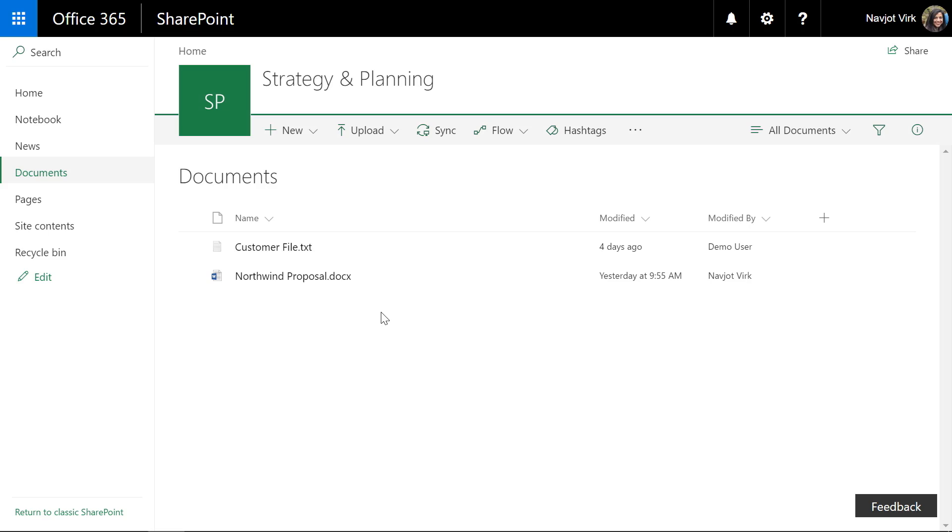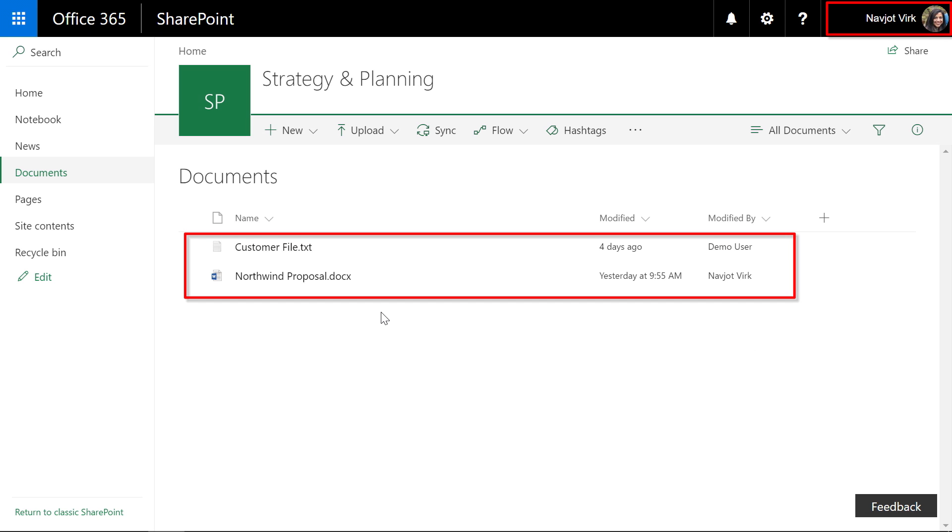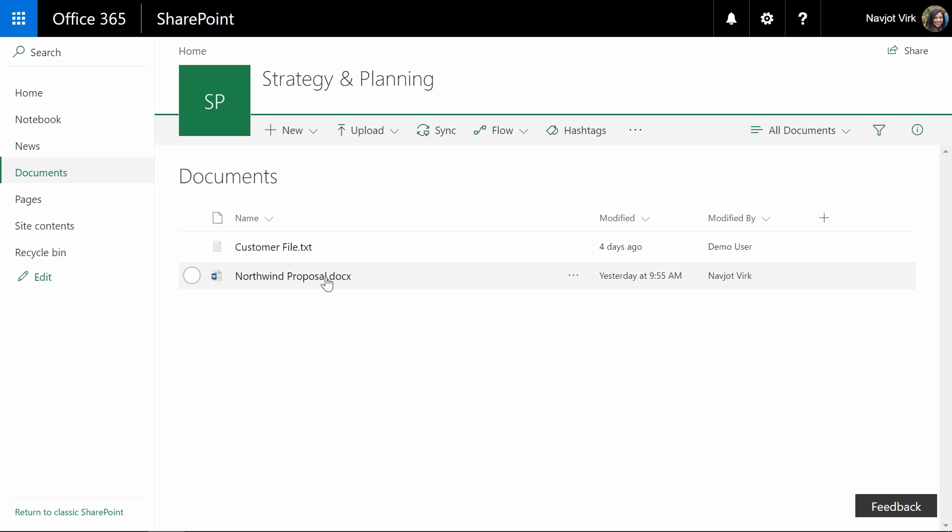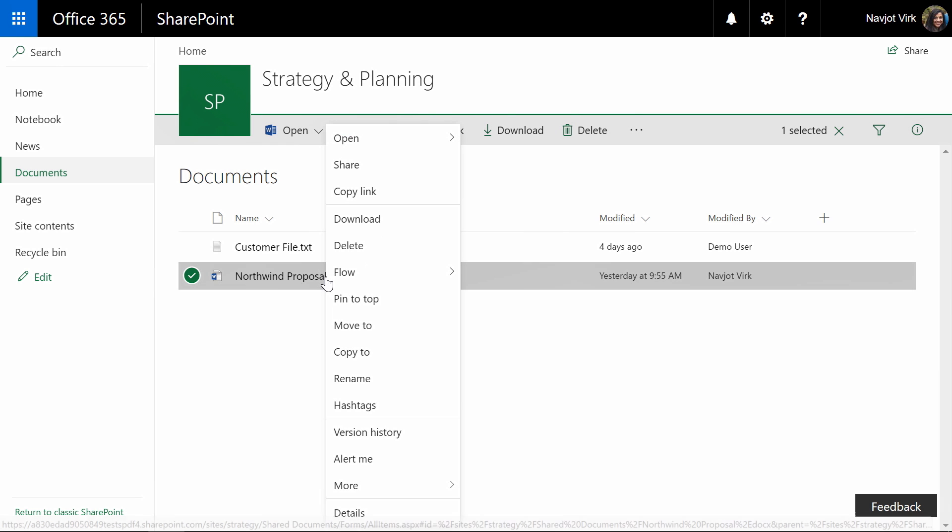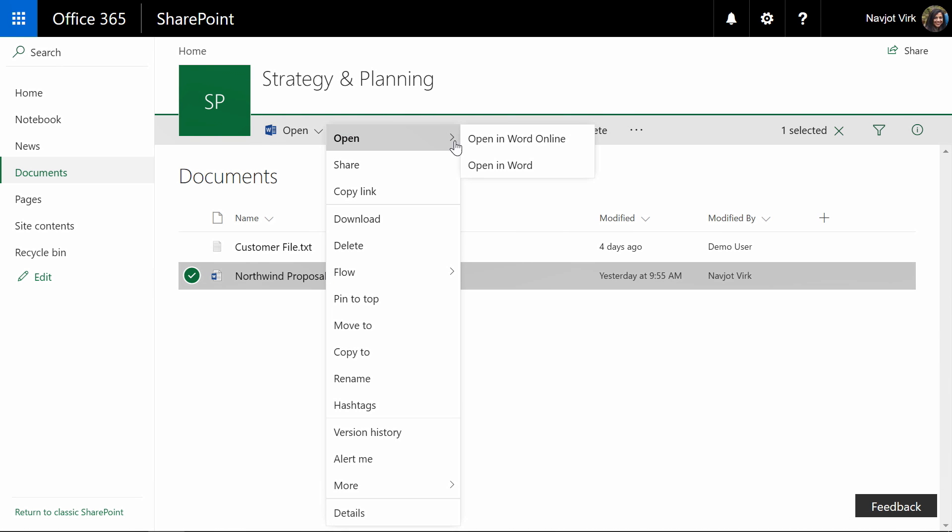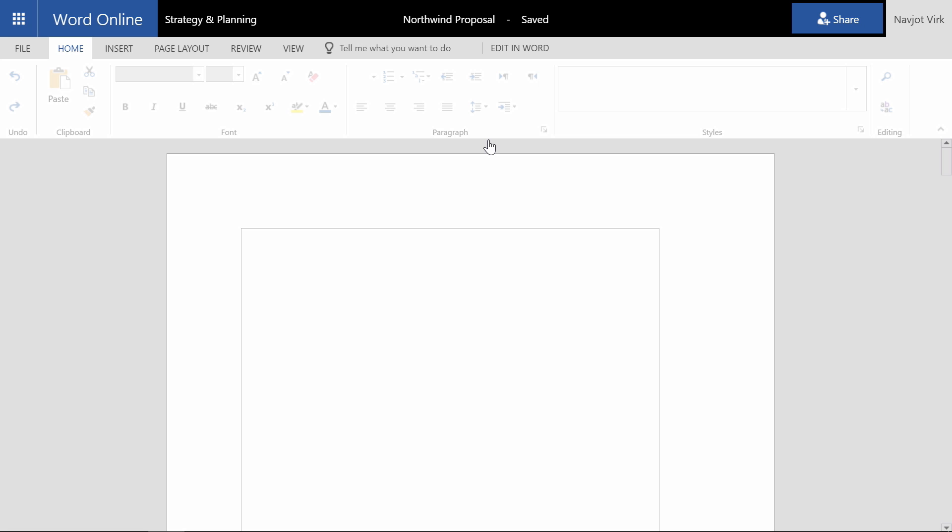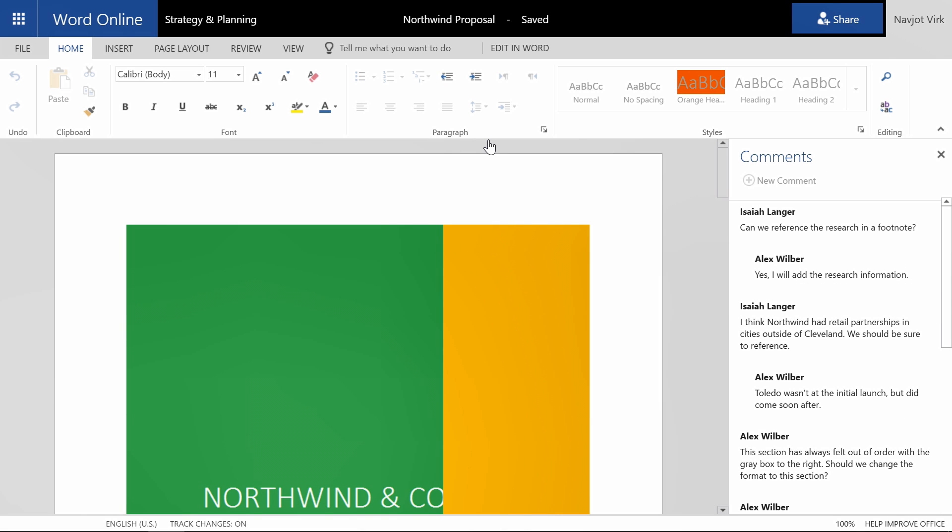Enabling service encryption using your keys is completely transparent to the user. As you can see I as a user can continue to interact with my files stored in SharePoint and OneDrive for business. So here I can click on a file, I can open it in Word and I can view and edit the file.